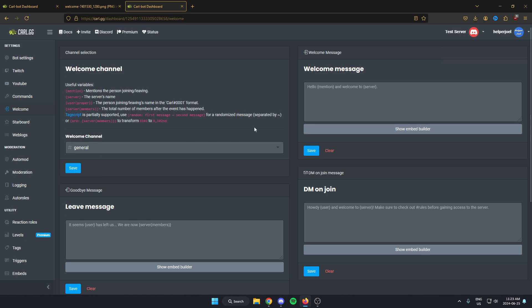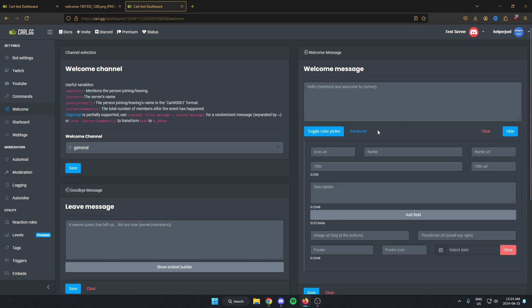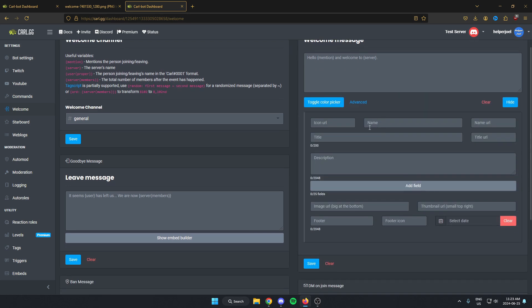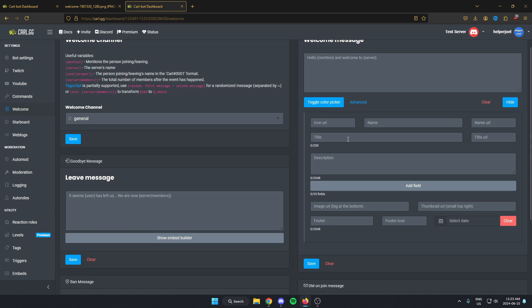Then from here, we're going to go to where it says welcome message, and we're going to click on the show embed builder. From here, we're going to give this a title. This is going to show up at the top of your welcome message, so put whatever you'd like.